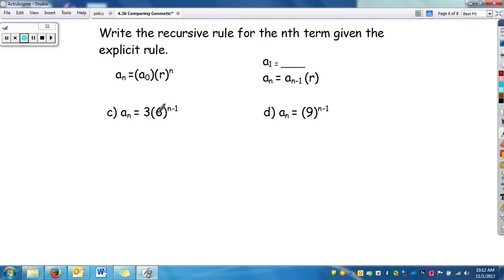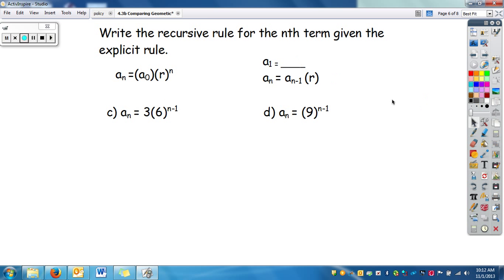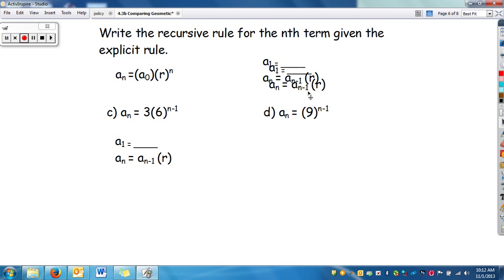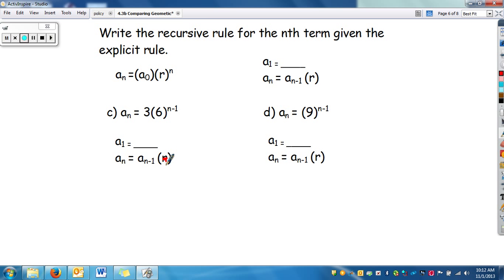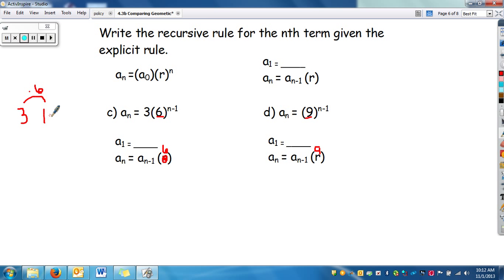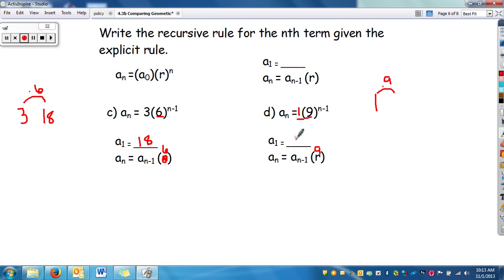Now we'll reverse it — given the explicit rule, write the recursive. We need a_sub_1 and a_sub_n. Our r is 6, and for the second example our r is 9. For the first, a_sub_0 is 3. To go forward in the sequence, we take it times our rate of 6, so a_sub_1 is 18. For the second example, the coefficient is that imaginary 1, so a_sub_0 is 1. To go forward, we take it times 9, so our first term a_sub_1 in this sequence is 9.